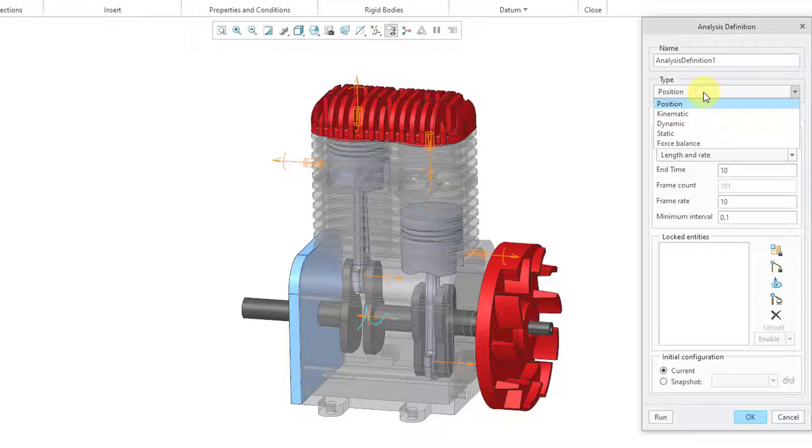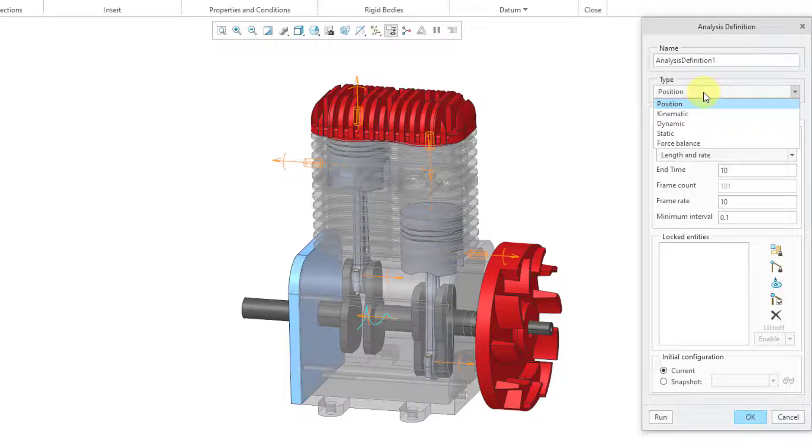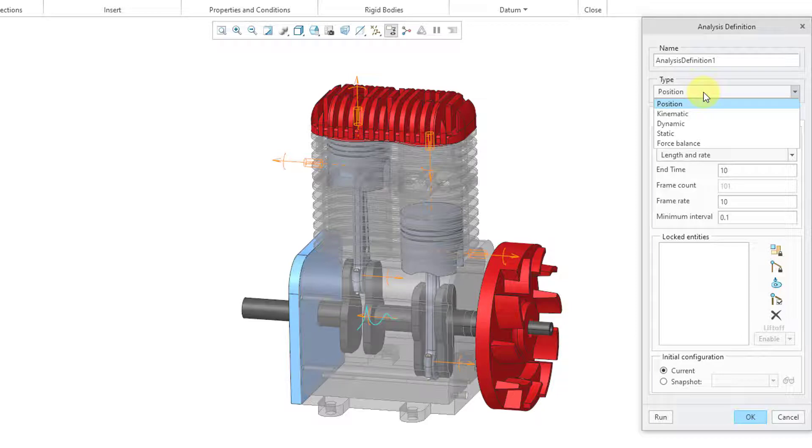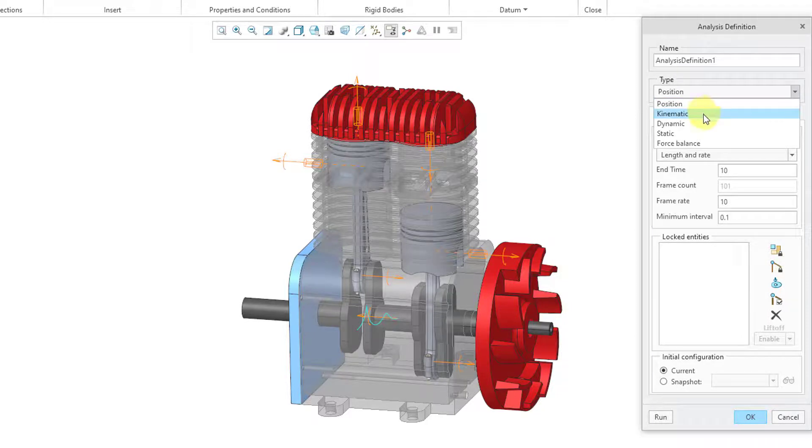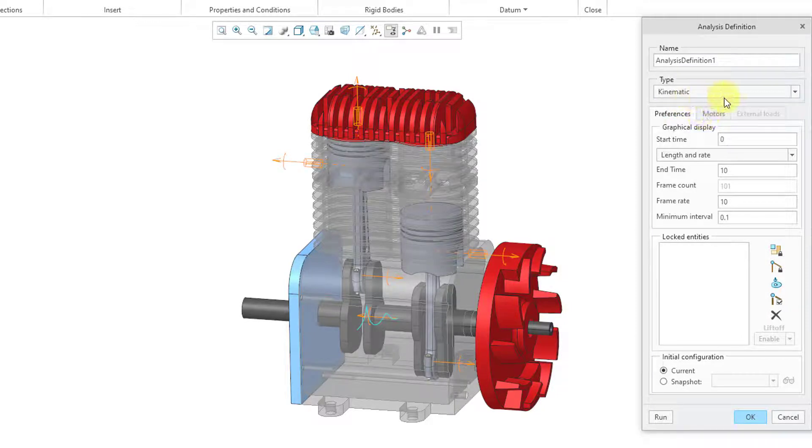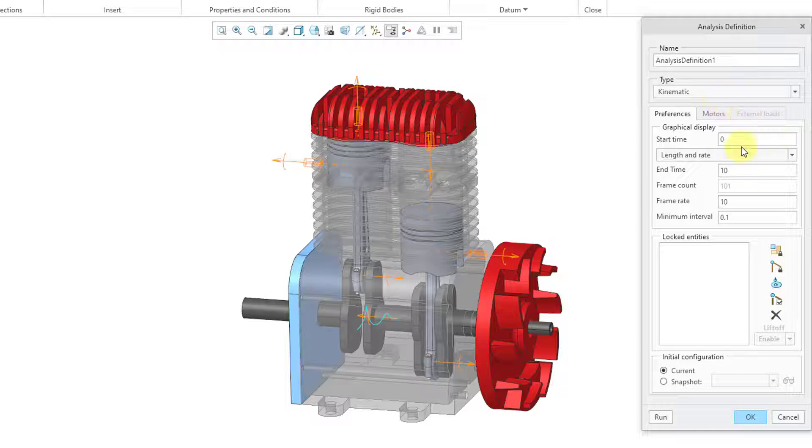That is the old solver from Pro Engineer 2001 and earlier. The way that that one worked is that it would calculate the new position of every component at every time step and then try to regenerate the model. I prefer kinematic when I can use it. That is the true kinematic solver. You can set your start time and end time. I'll have this run for 12 seconds.